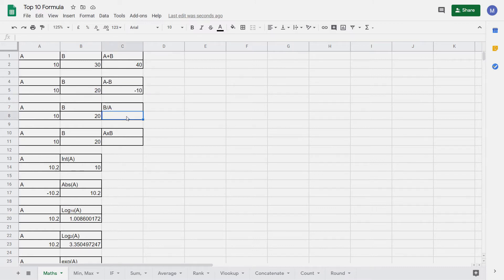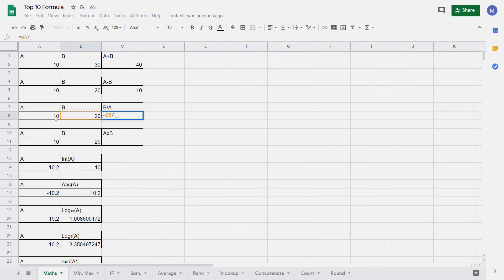Now let's look at division. Again type equals, then select the cell that contains the value you want to divide from. Then put a forward slash and then select the cell that contains the value you want to divide by — in this case 10 — and then press Enter and you can see that we've done the division.